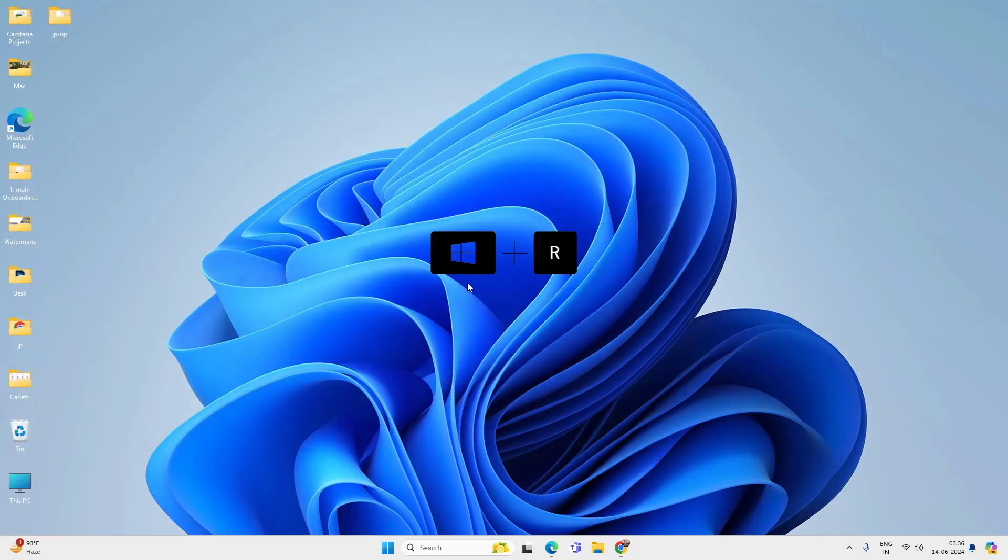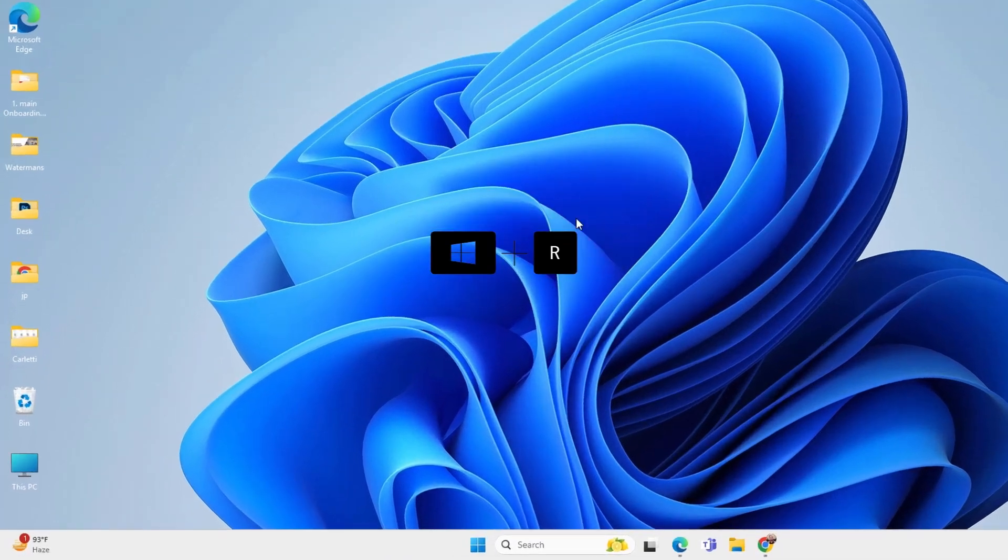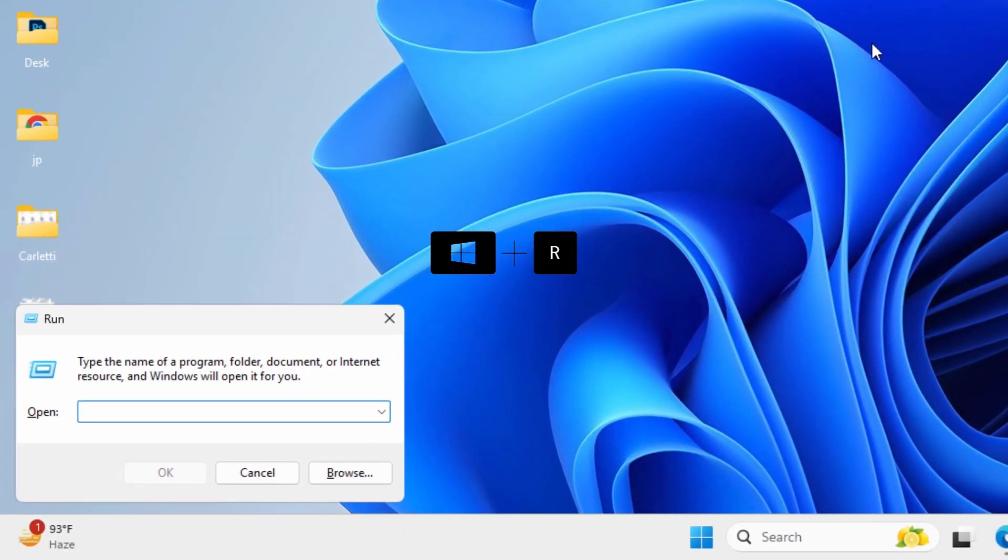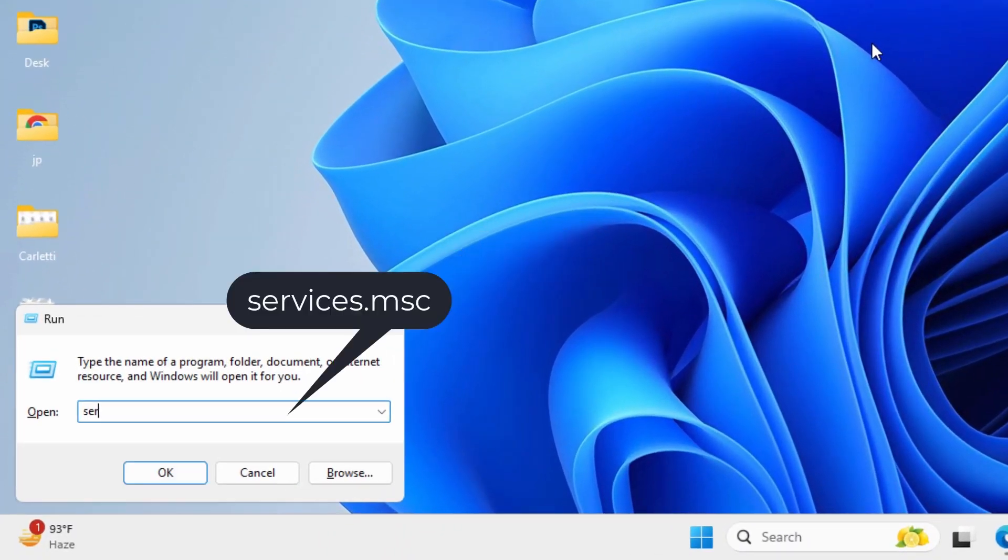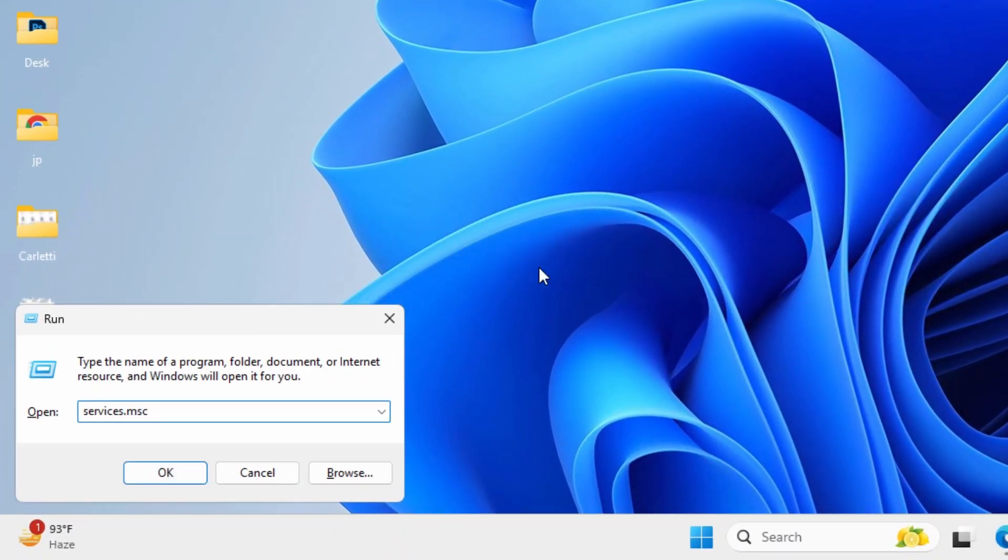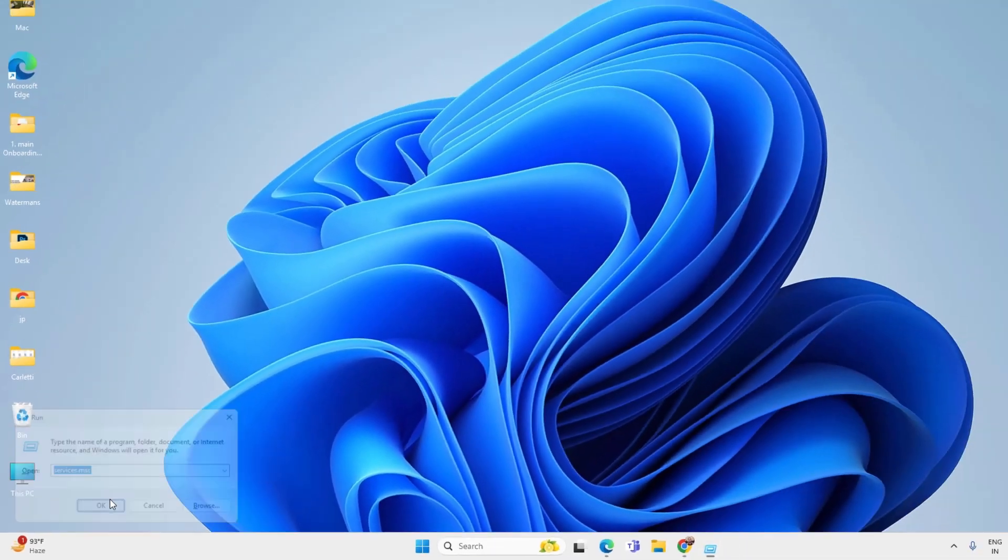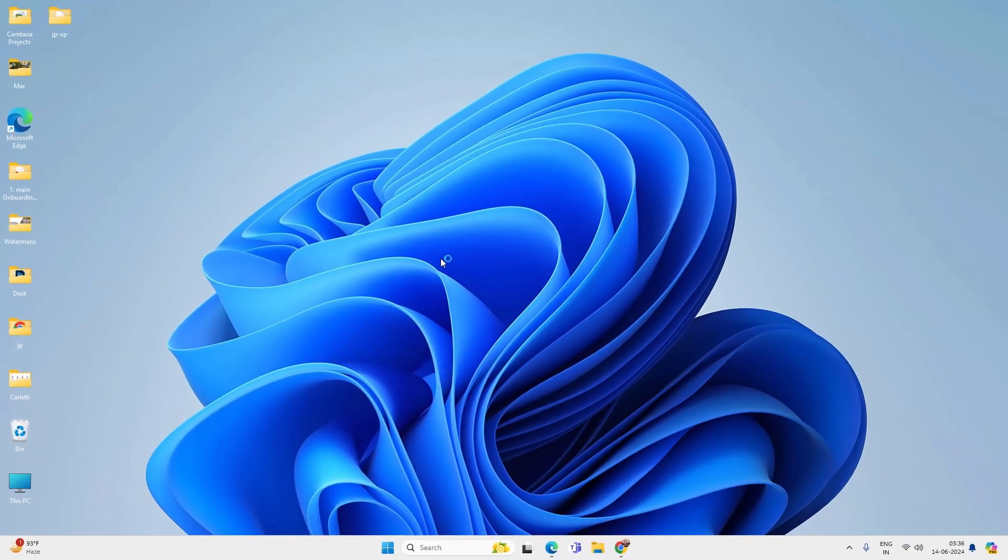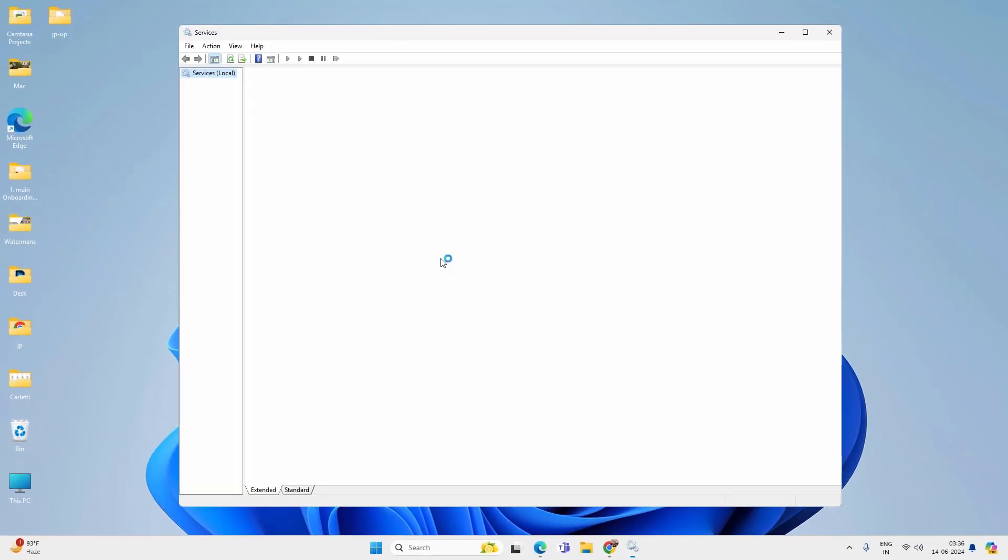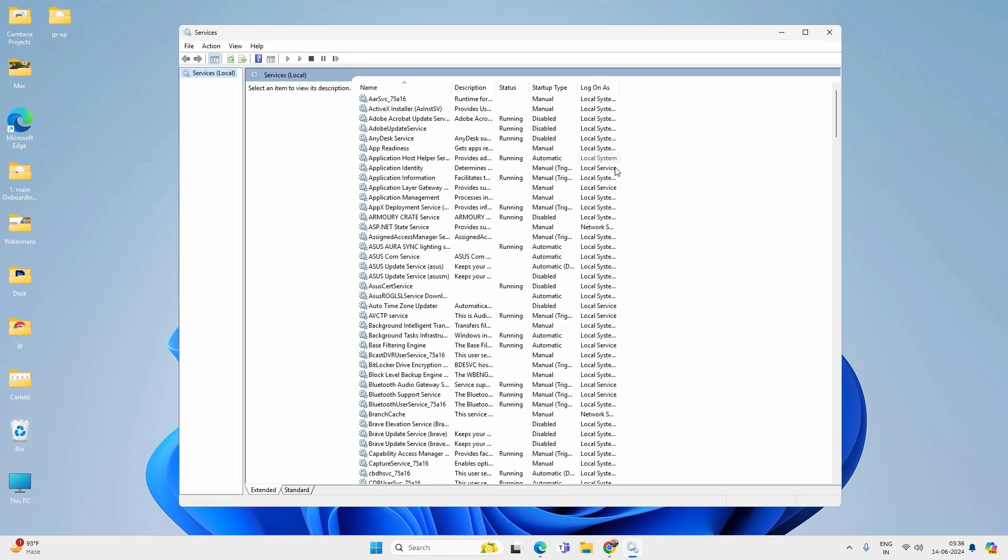Next up, press Windows plus R key together on your keyboard again and type services.msc and press OK. You will find a list of services on your computer. Here you have to find certain services and you can disable them.